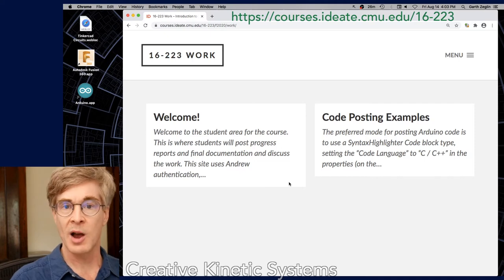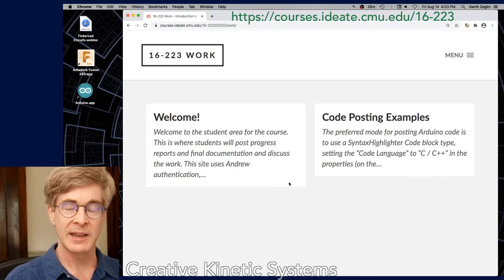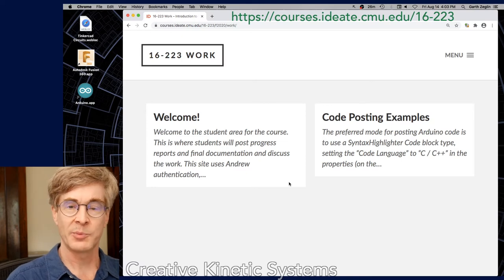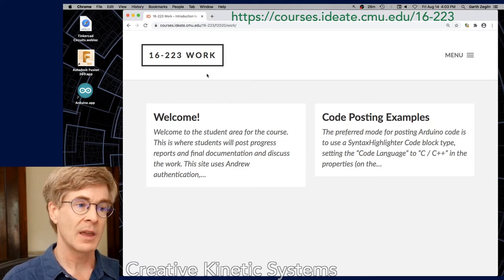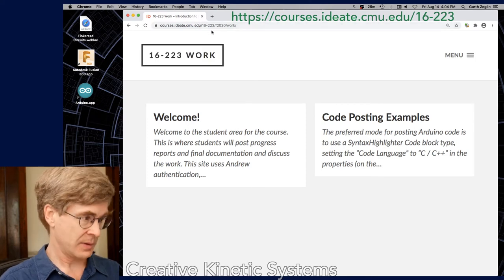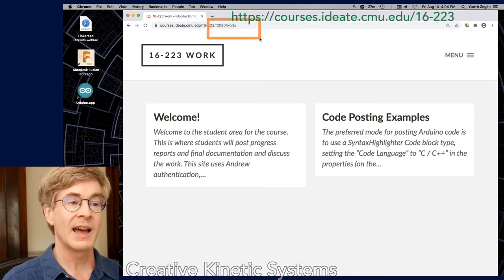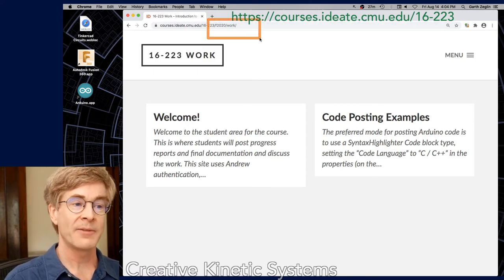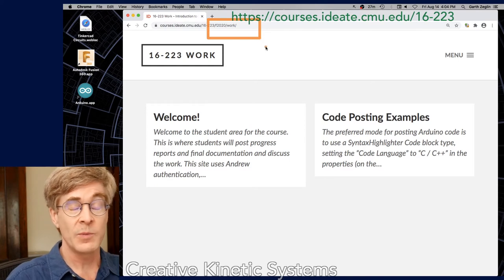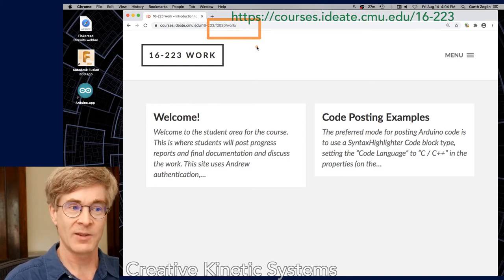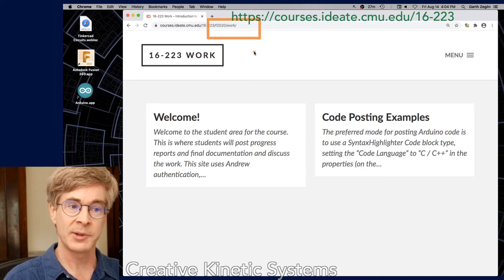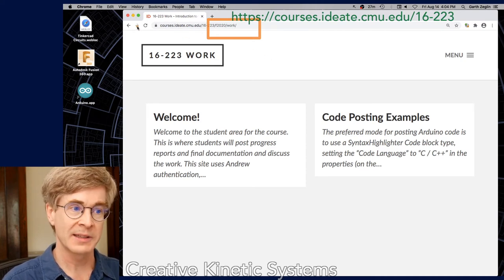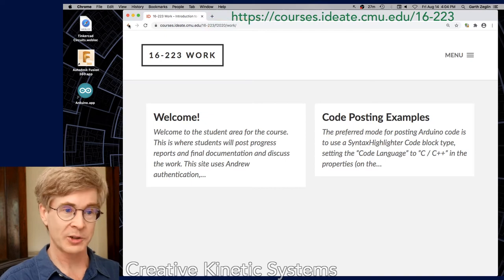Things can be posted either publicly or privately. Many students do choose to keep things public, but it's also possible to post things so that only members of the class or only instructors can see them. If you look at the URL at the top, you can see there's an F2020 in there. There are links on this site, and by changing the URLs, you can access all the previous incarnations of the class and go back in time to look at previous projects. It follows a similar structure.